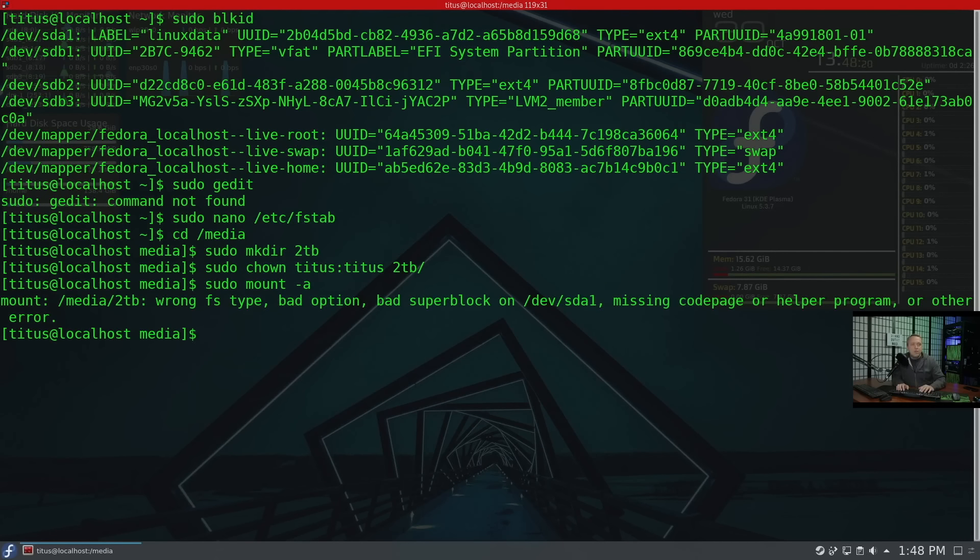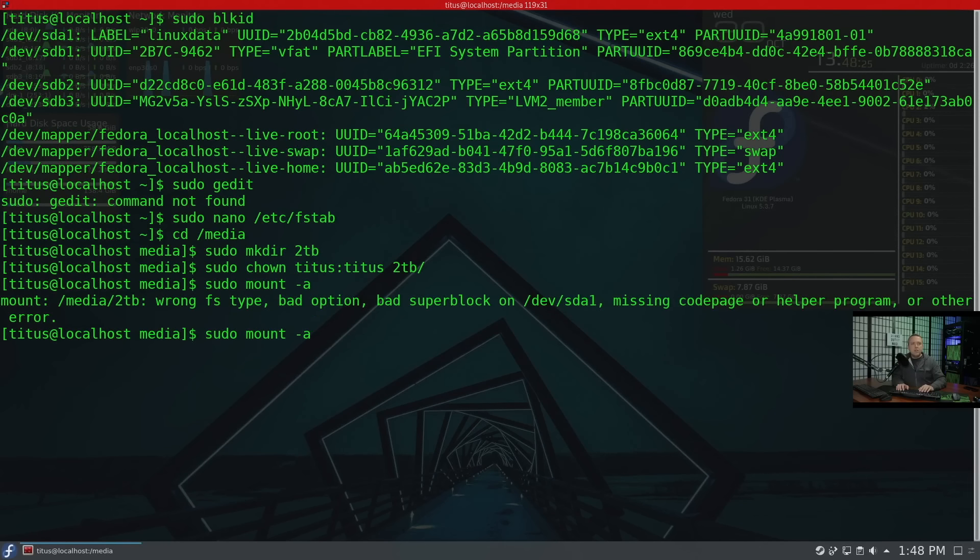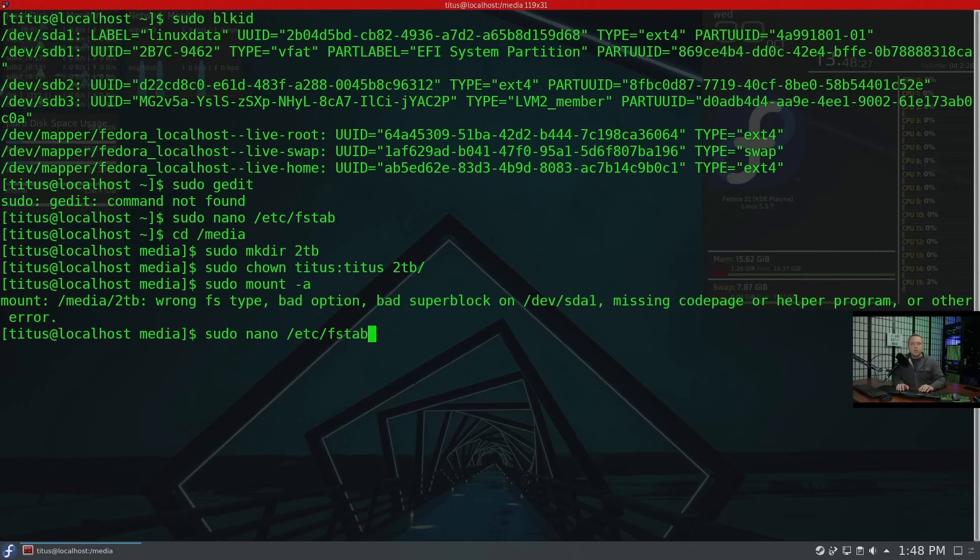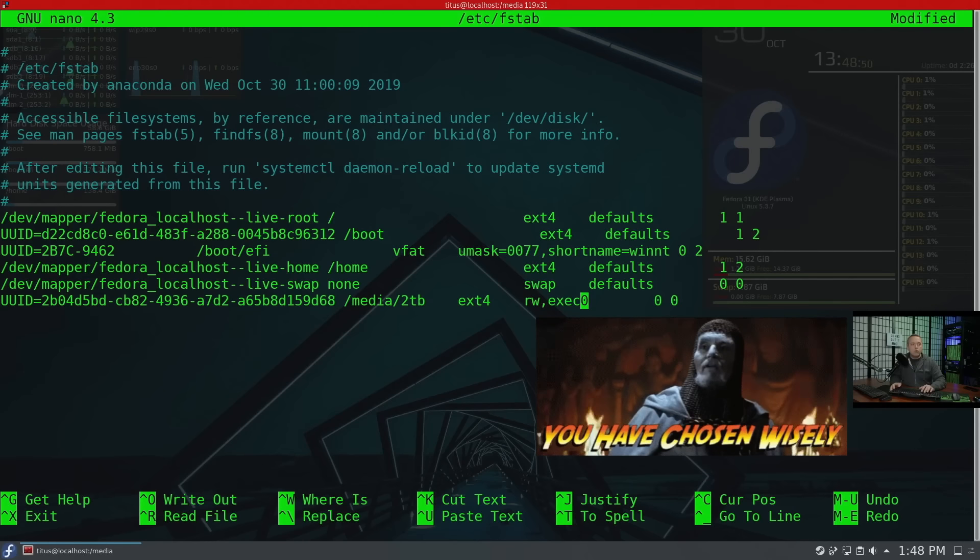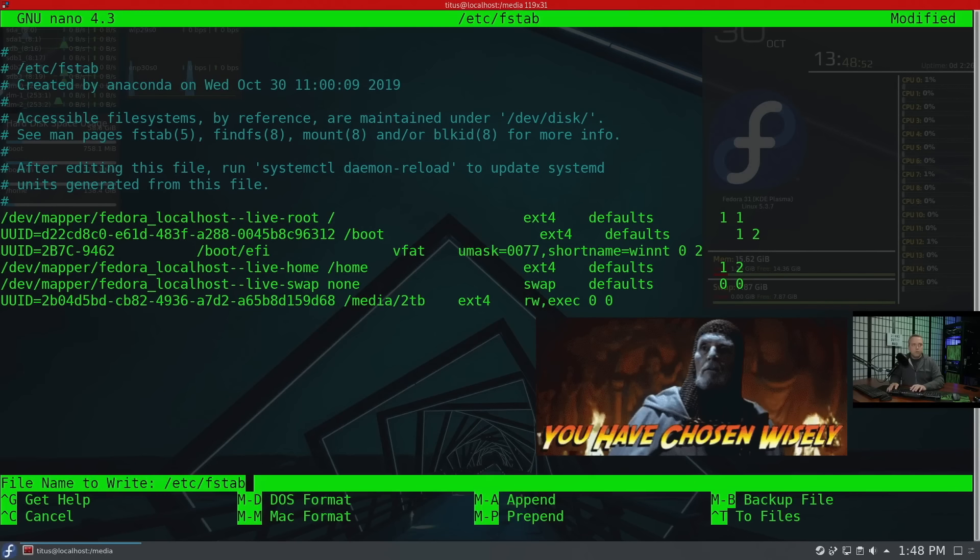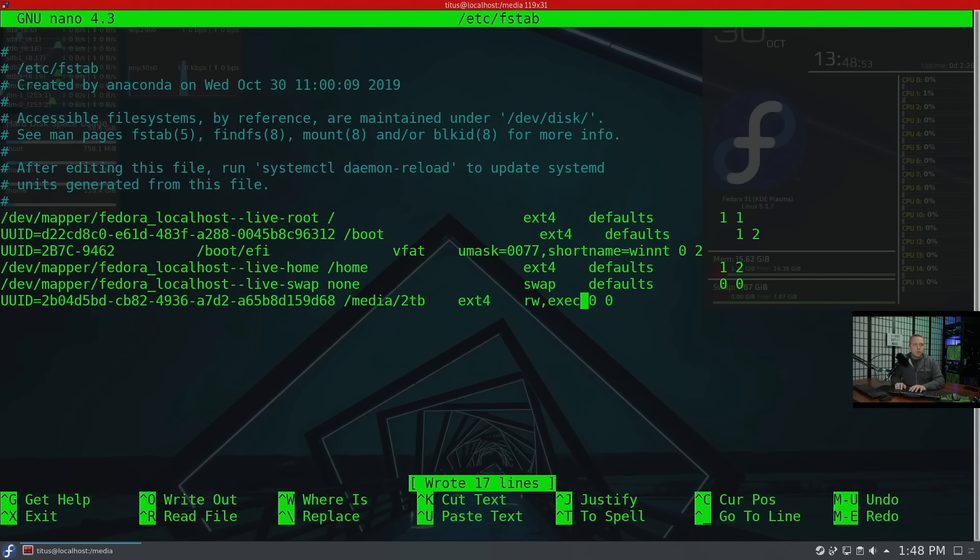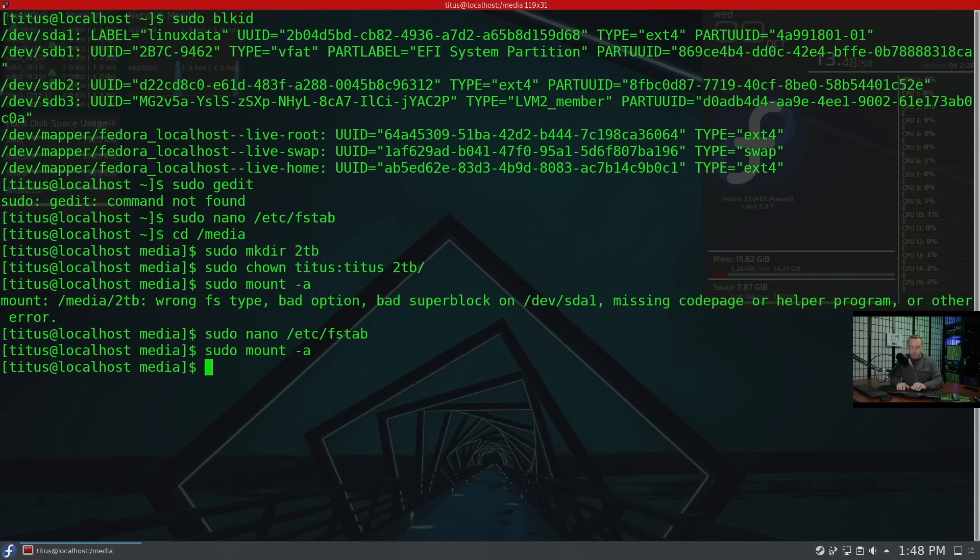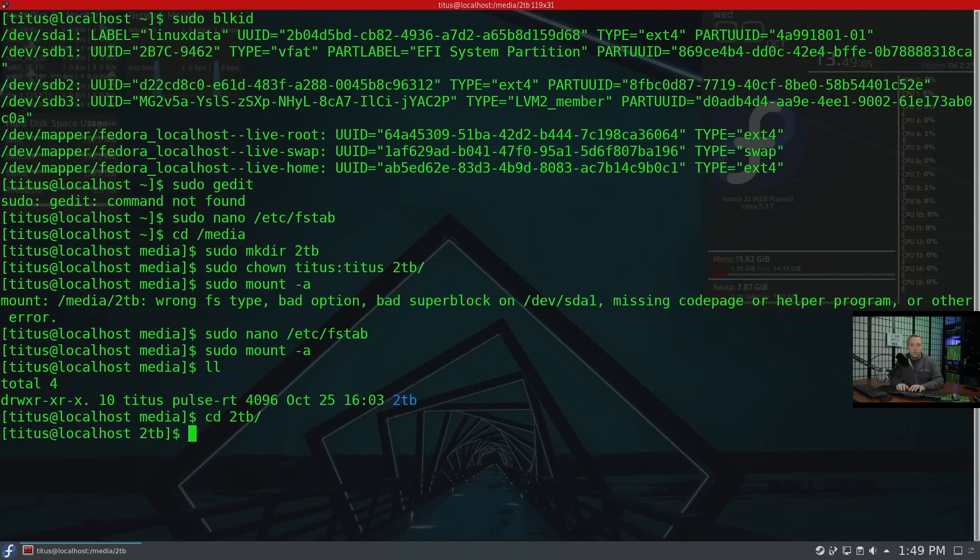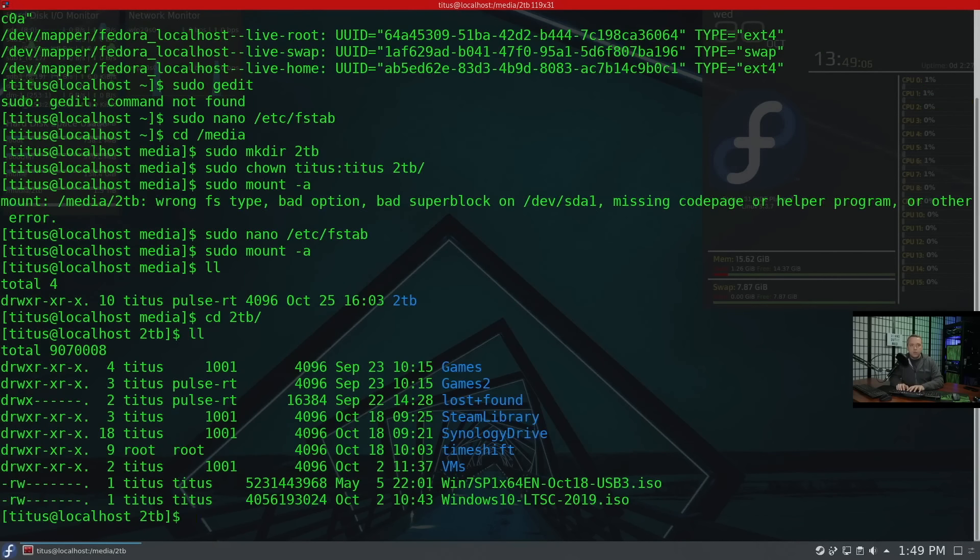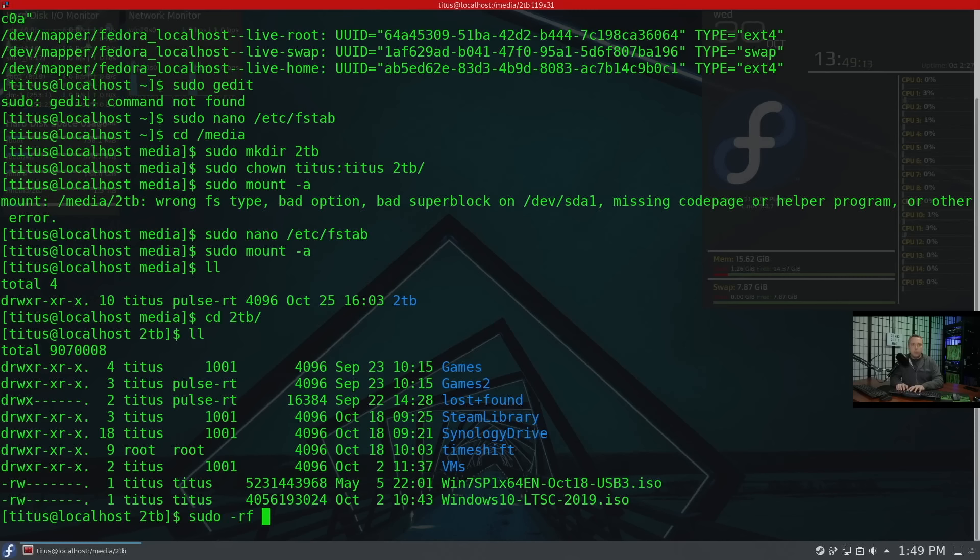Before we do this, let's write this out and exit. Go over to the media directory. Sudo make directory two terabyte. Sudo chown titus colon titus two terabyte. Now we should be able to do sudo mount all. I messed something up here. Wrong file system type. I did say ext4, so let's look at our F stab one more time. We're going to go ahead and remove that portion. I don't know what I was thinking there using the UID.